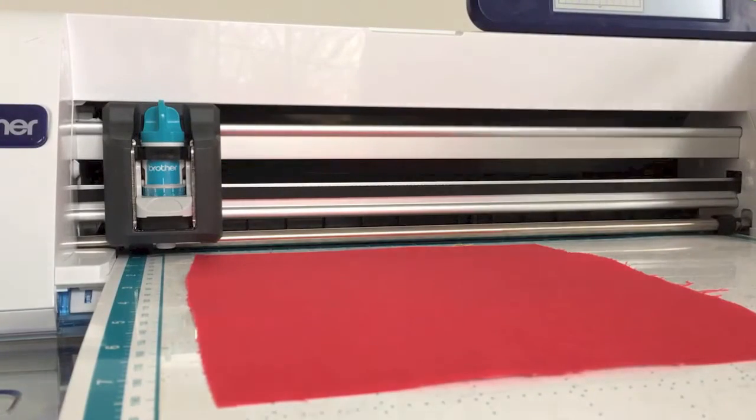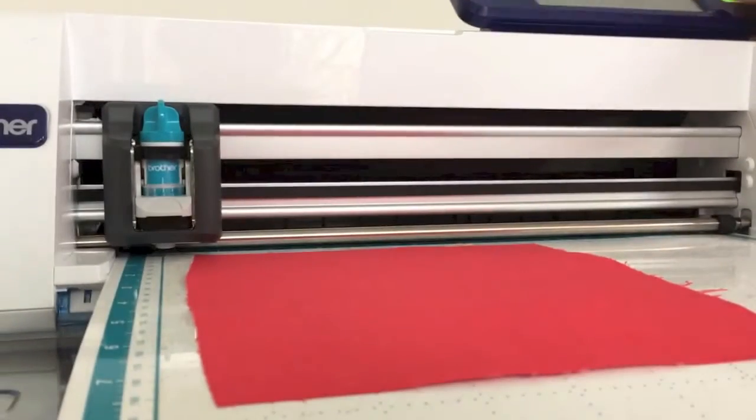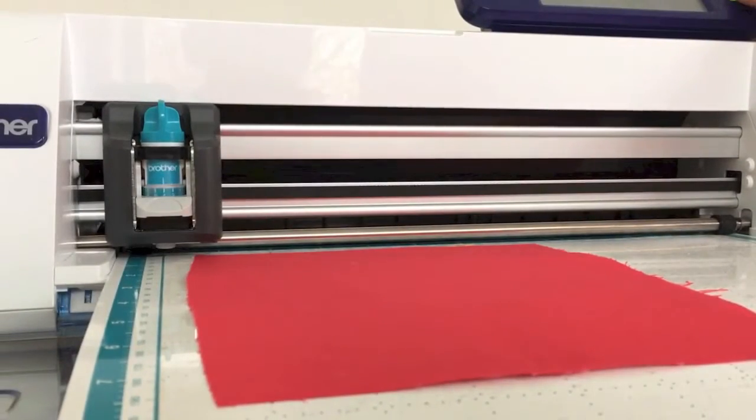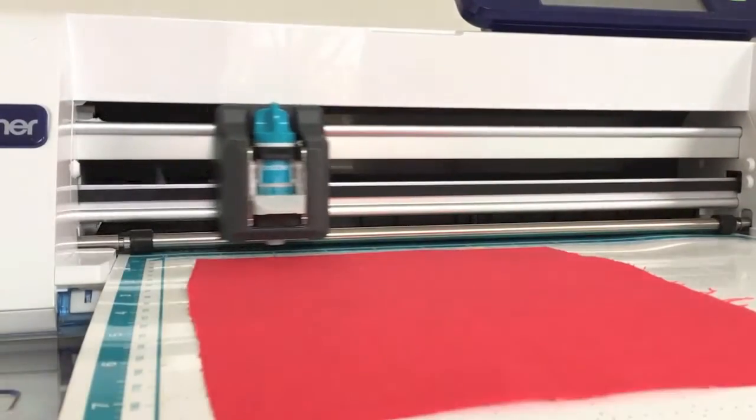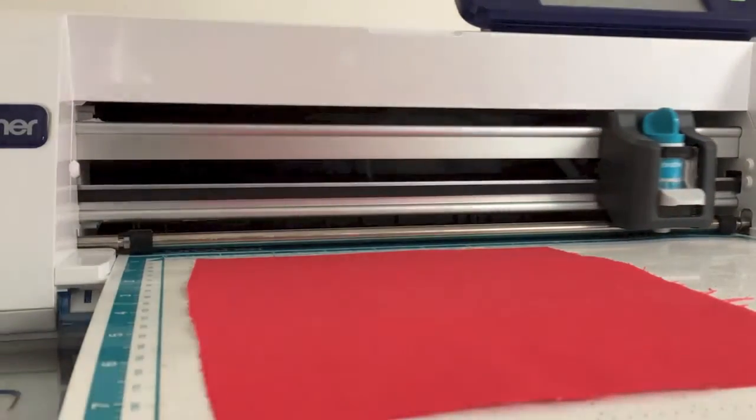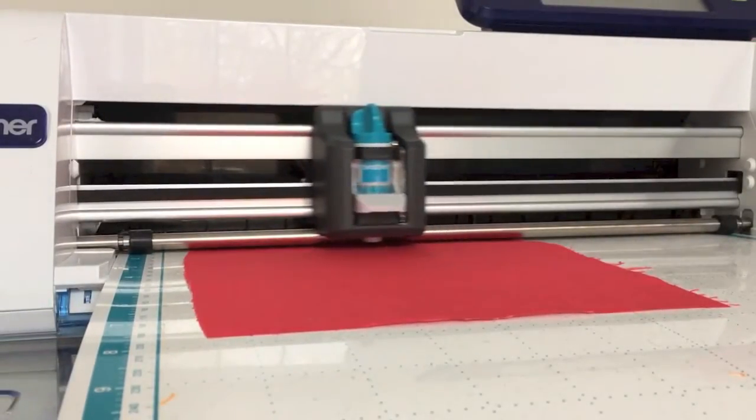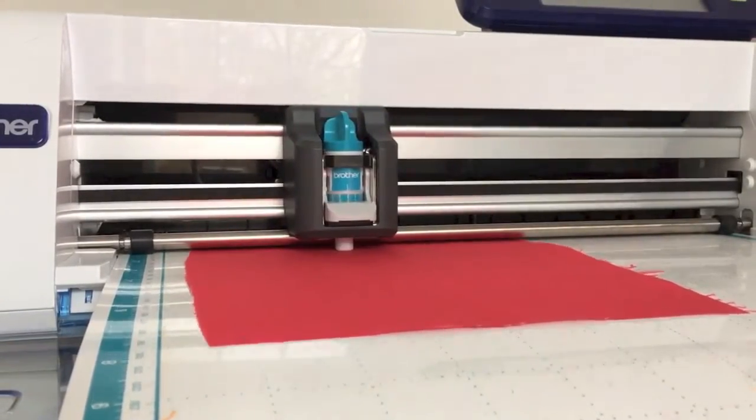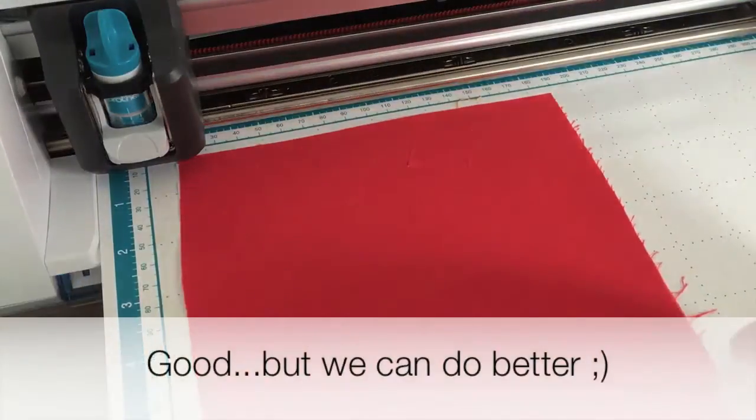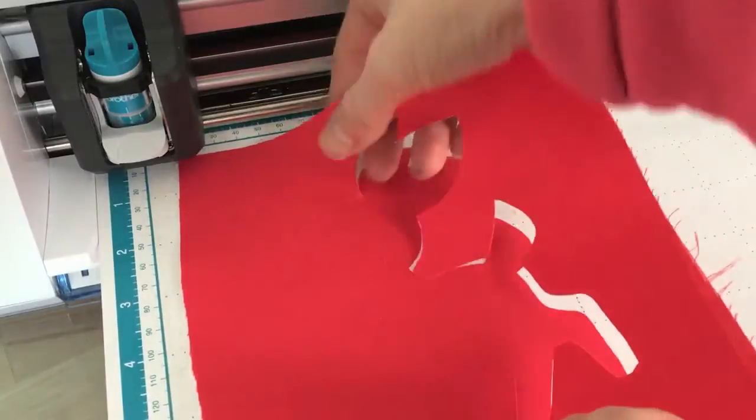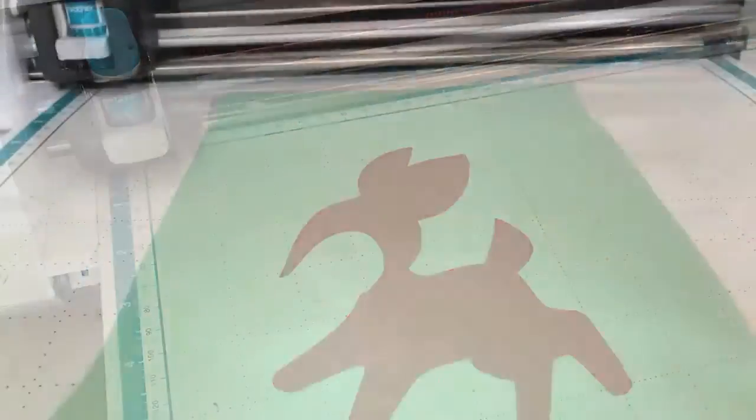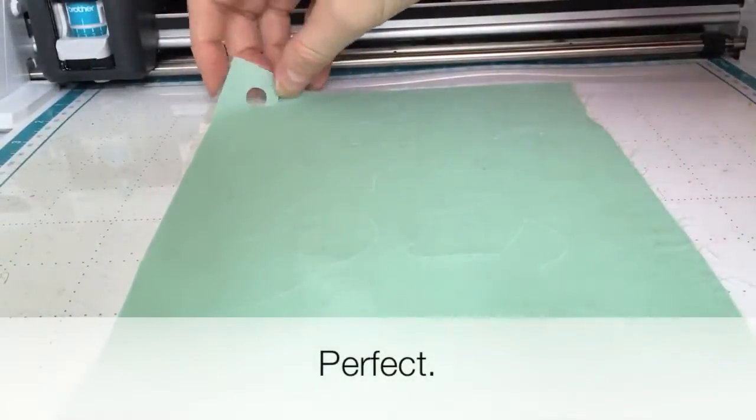I'm just gonna cut that out. I absolutely love being able to cut through my fabric and my applique fusible without cutting through the paper on the back, so it keeps your mat really clean, easier cleanup, and you save the life of your mat as well.